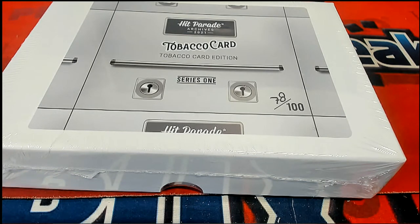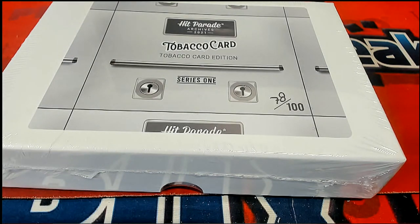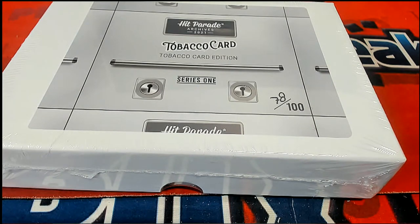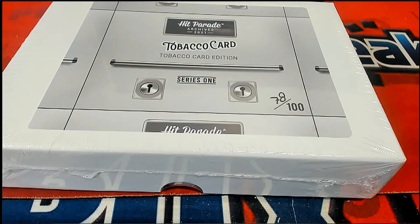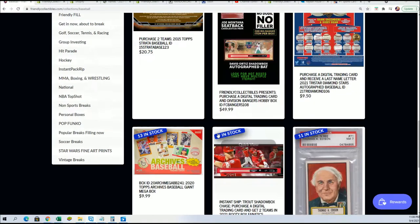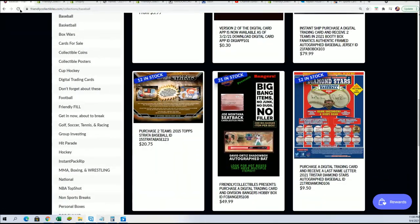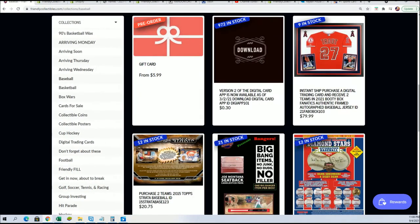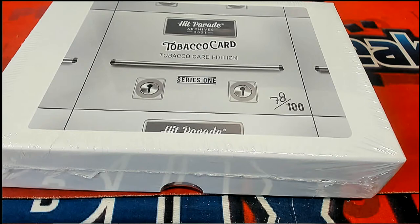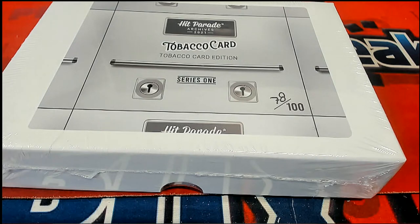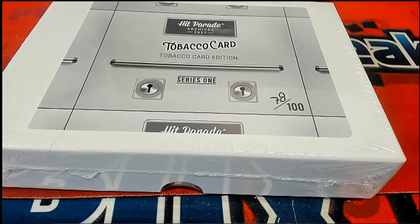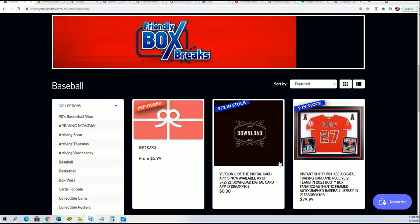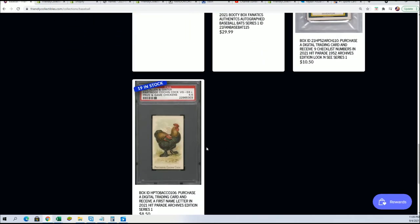Good luck in the Tobacco Card Box Break. I'm pretty sure we have more of these available. There it is.